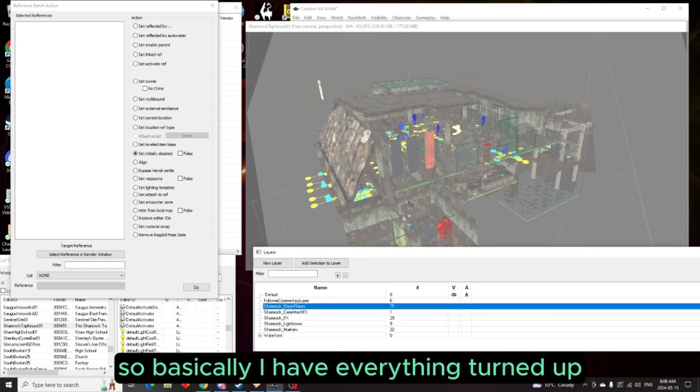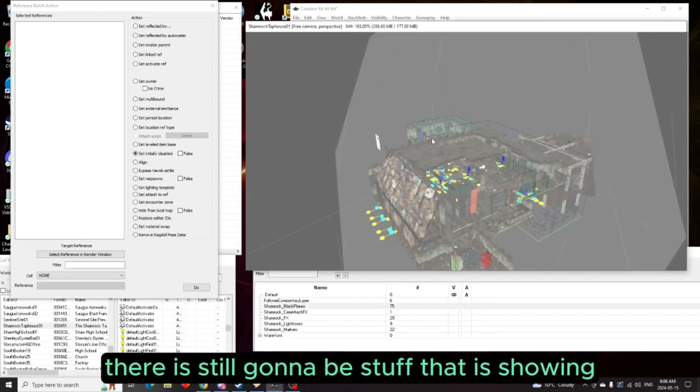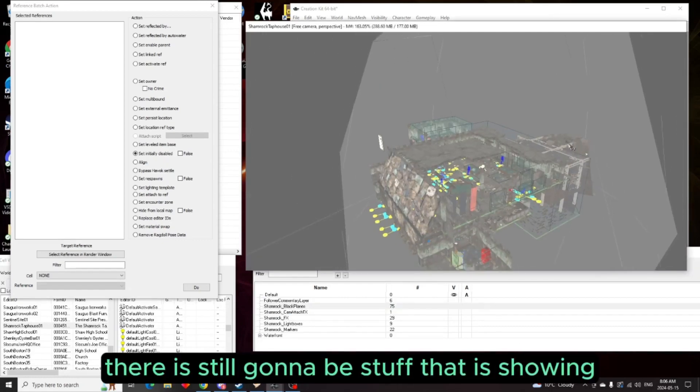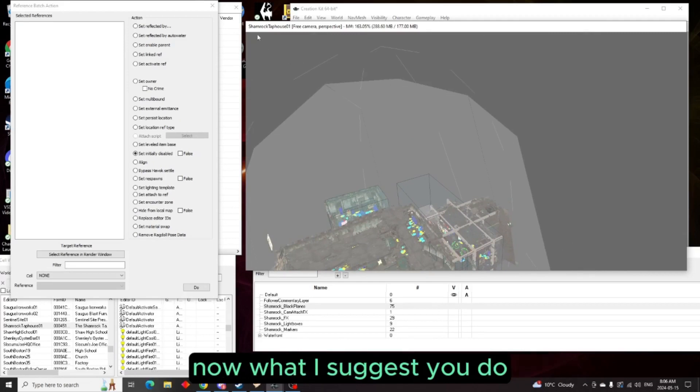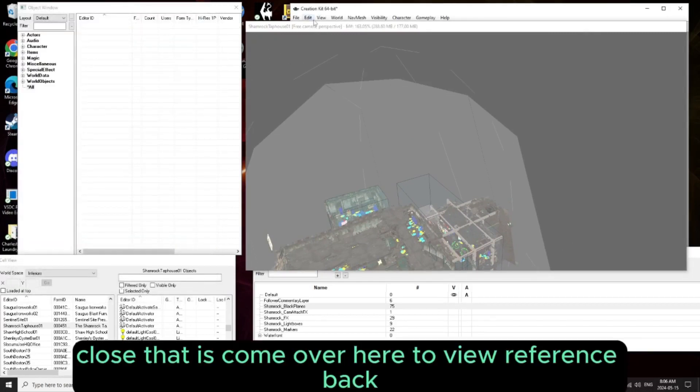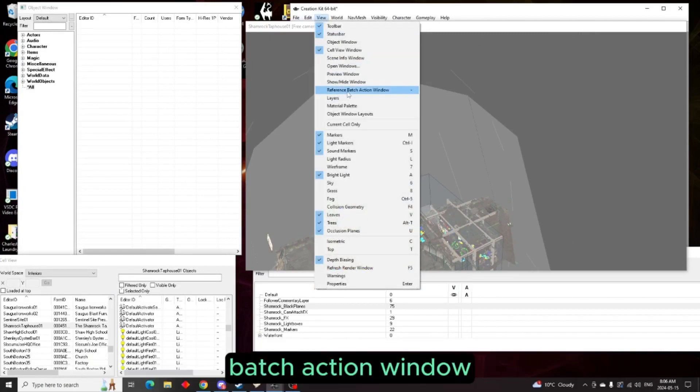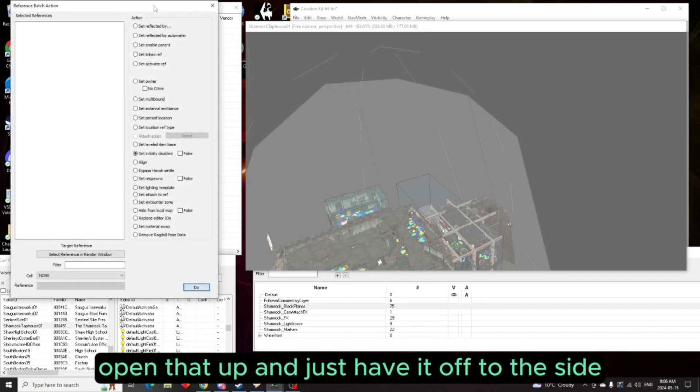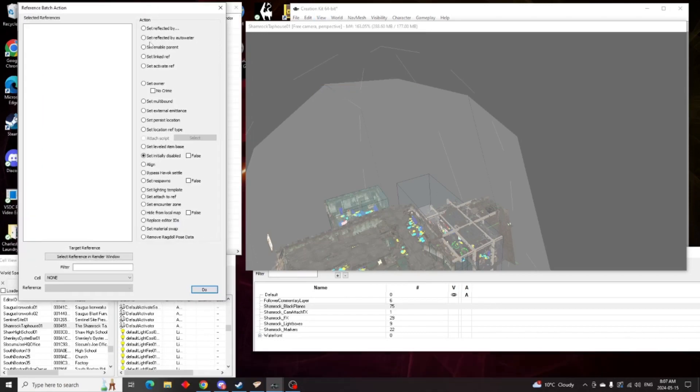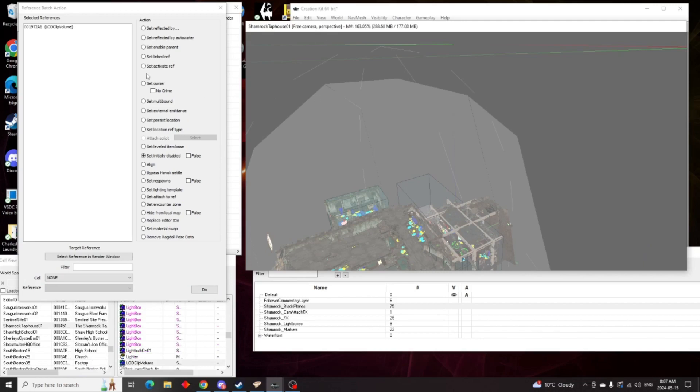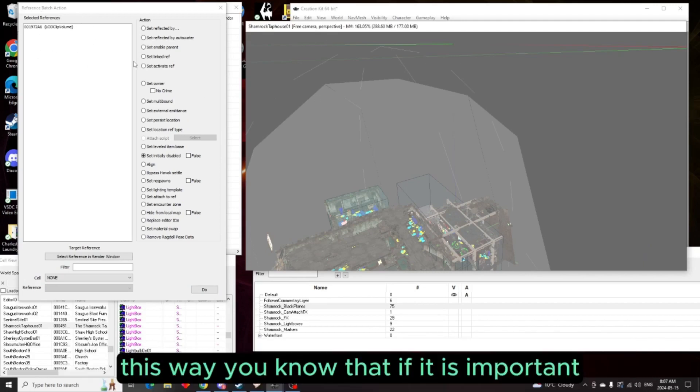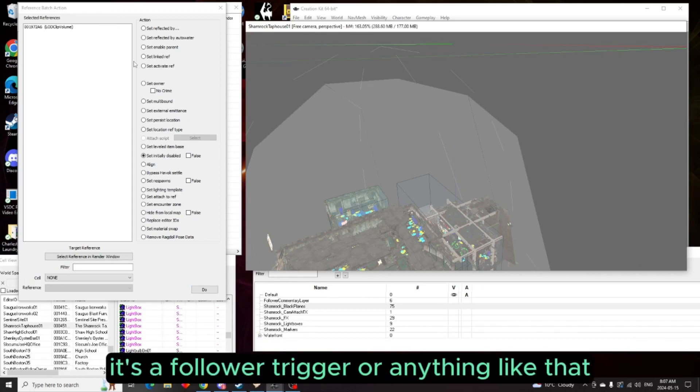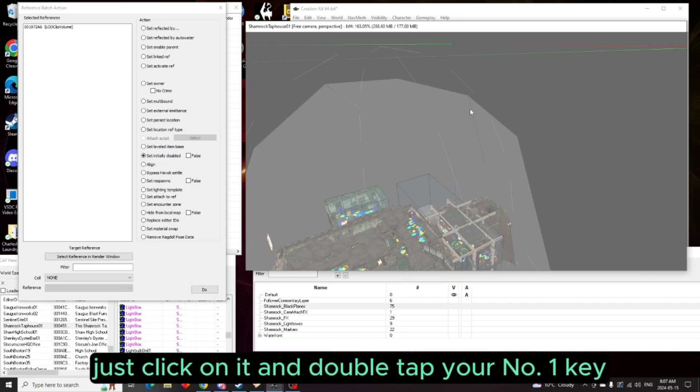Basically I have everything turned off. Now there is still going to be stuff that is showing. What I suggest you do is come over here to view reference batch action window, open that up and just have it off to the side. What this will do is if you click on something, you'll see what that item is. This way you know if it is important, like say it's a follower trigger or anything like that. Now just click on it and double tap your number one key.